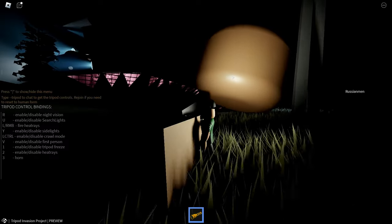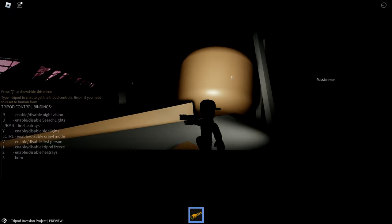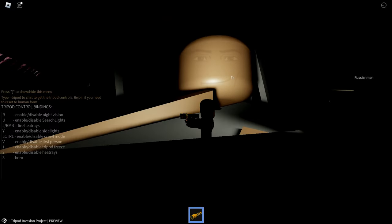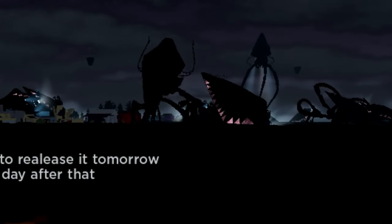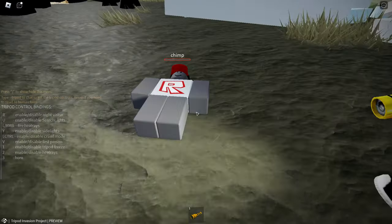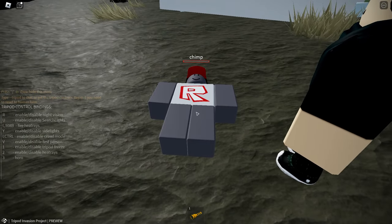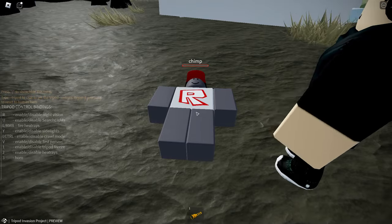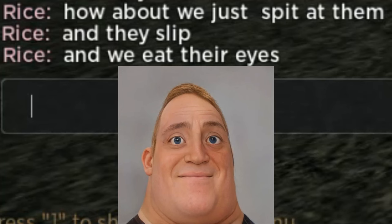What is that thing? It's huge. Huh. Dead monkey. How about we just spit at them and they slip and we eat their eyes.